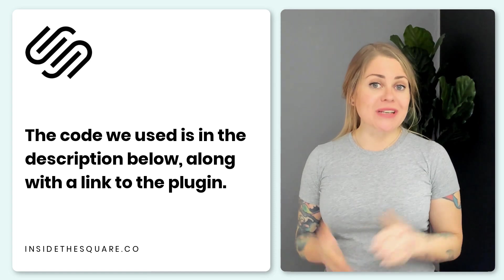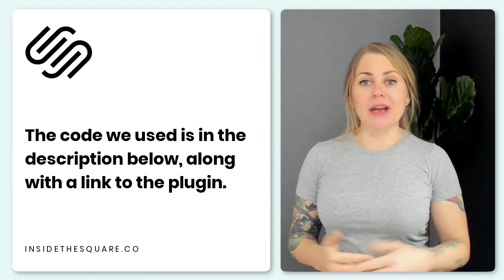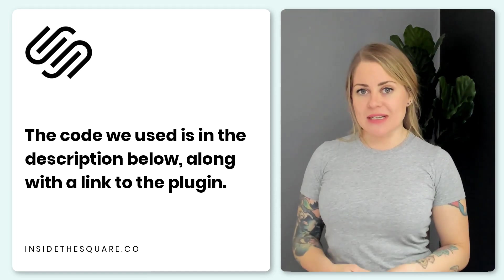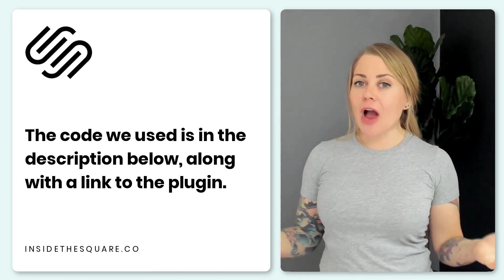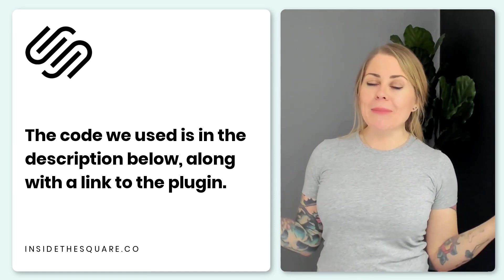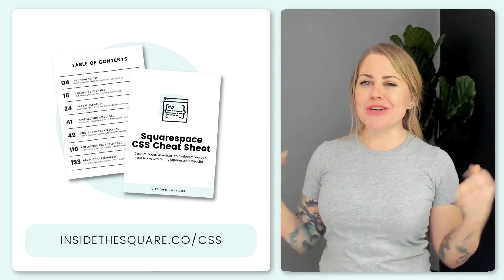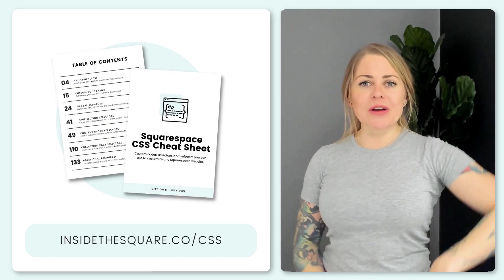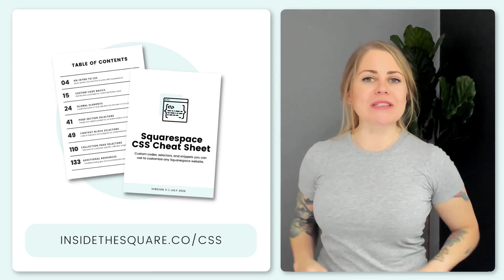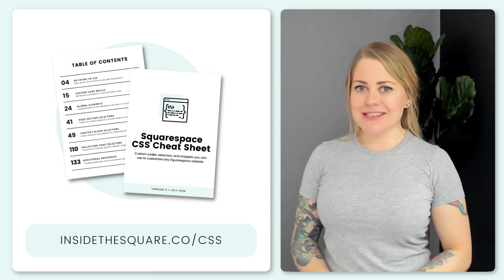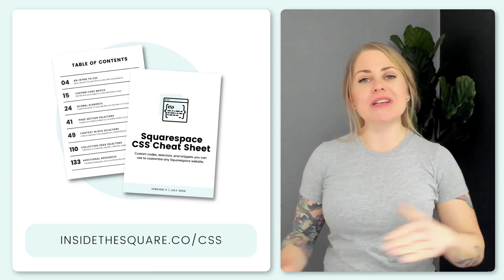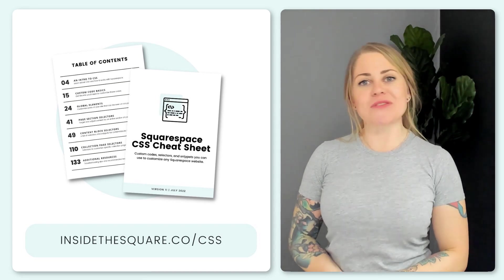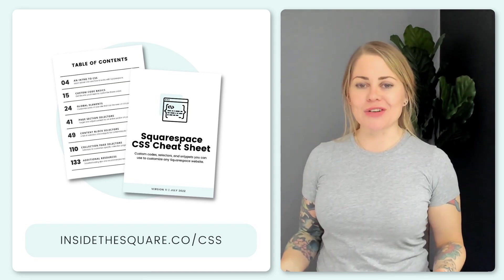If you wanted to use a selector like I showed in some of those examples and you're not quite sure where to grab a list, I've got you covered. Head on over to insidethesquare.co/CSS and there you can download my list of Squarespace selectors.